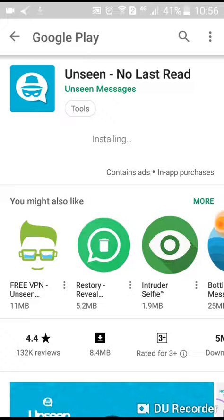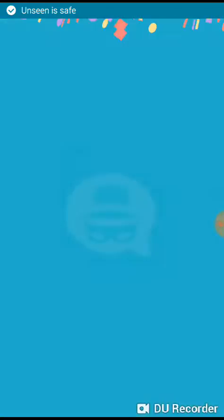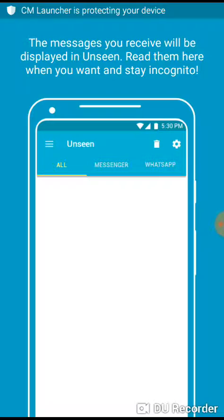After clicking on install and accepting, it will download and install on your mobile phone. What you need to do is give authorization to use your chat apps that are available on your mobile phone.